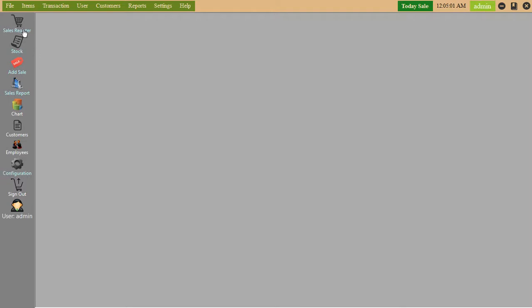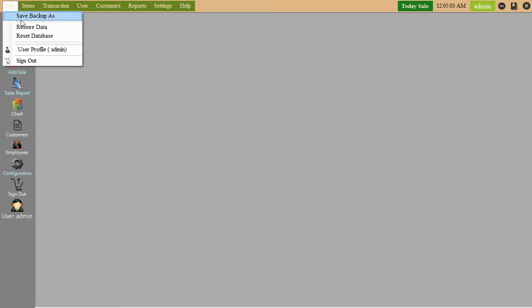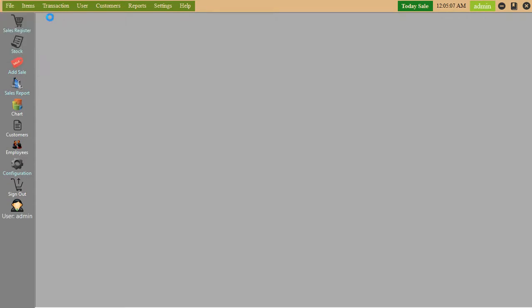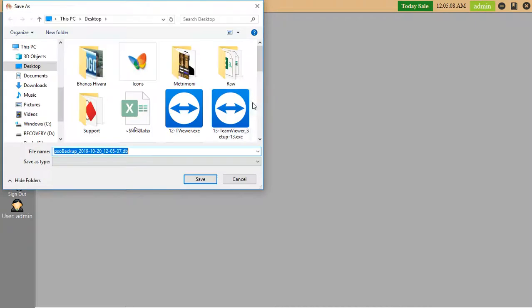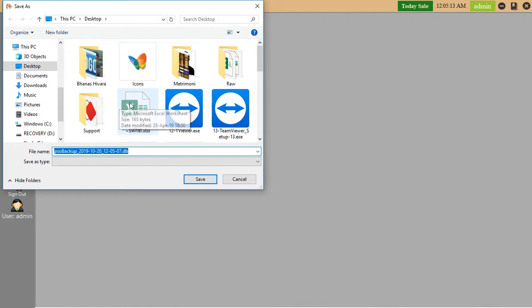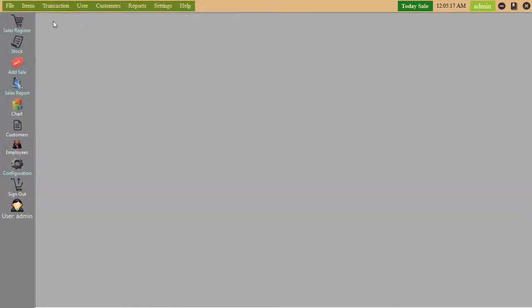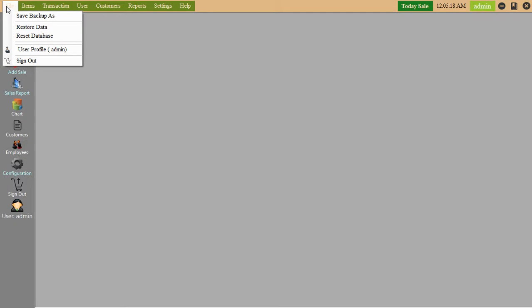Here is the file menu. Save as backup - we can save backup where you want, you can save it anywhere. Restore data - if data you want to restore, then you can restore from here.